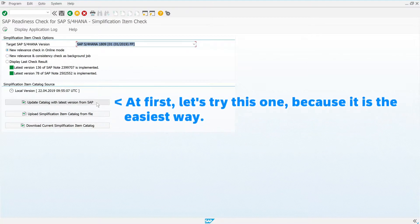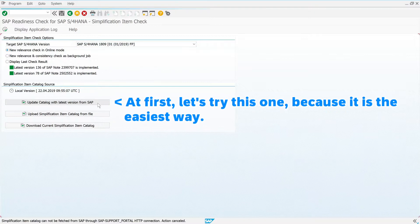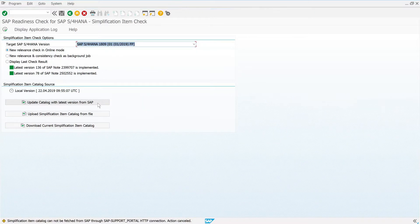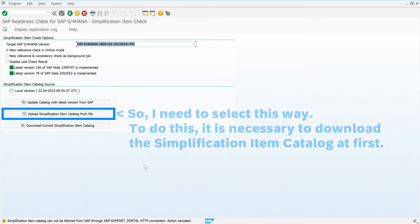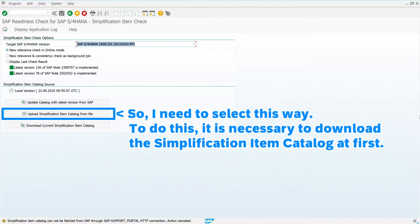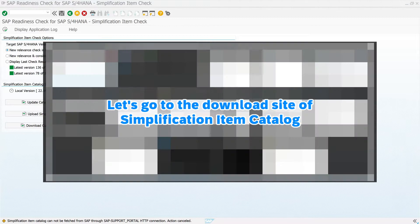At first, let's try fetching from SAP Support Portal, because it is the easiest way. However, this system seems impossible to access to SAP Support Portal due to insufficient system settings. So I need to select the manual upload method. To do this, it is necessary to download the simplification item catalog first. Let's go to the download site of the simplification item catalog.